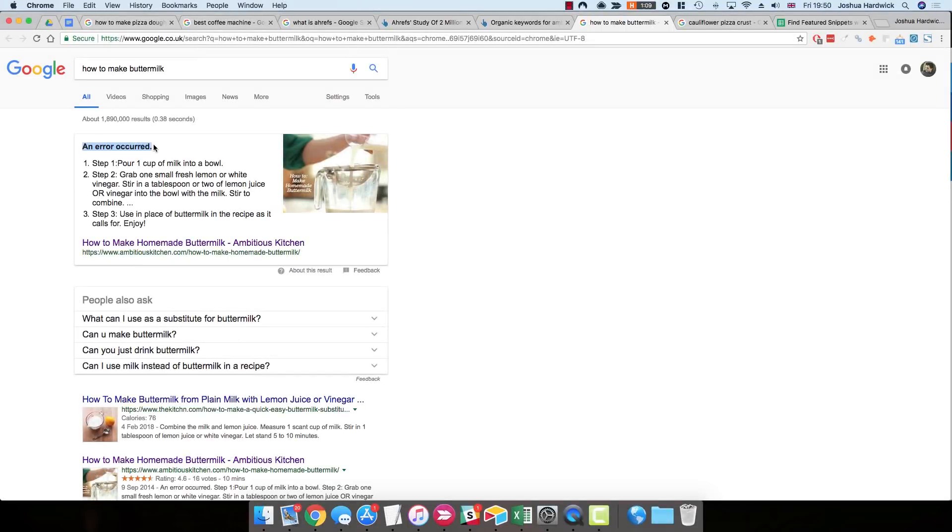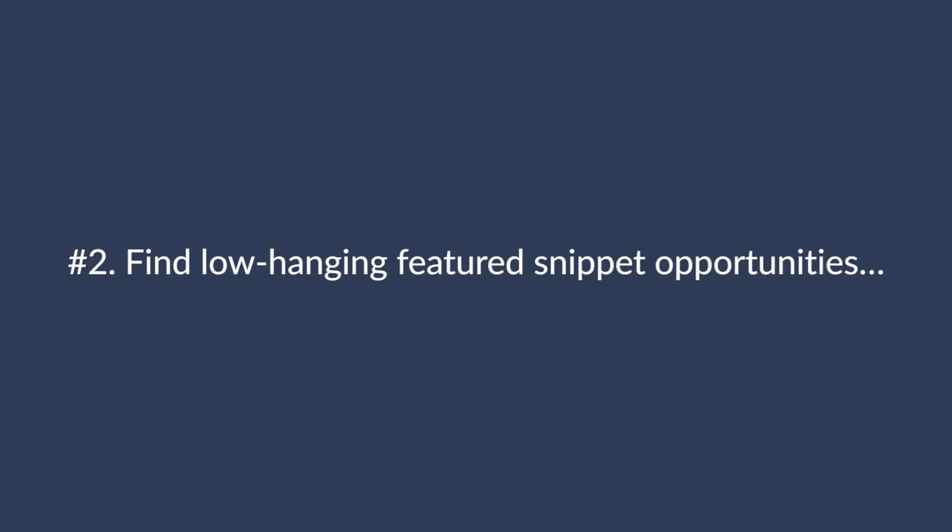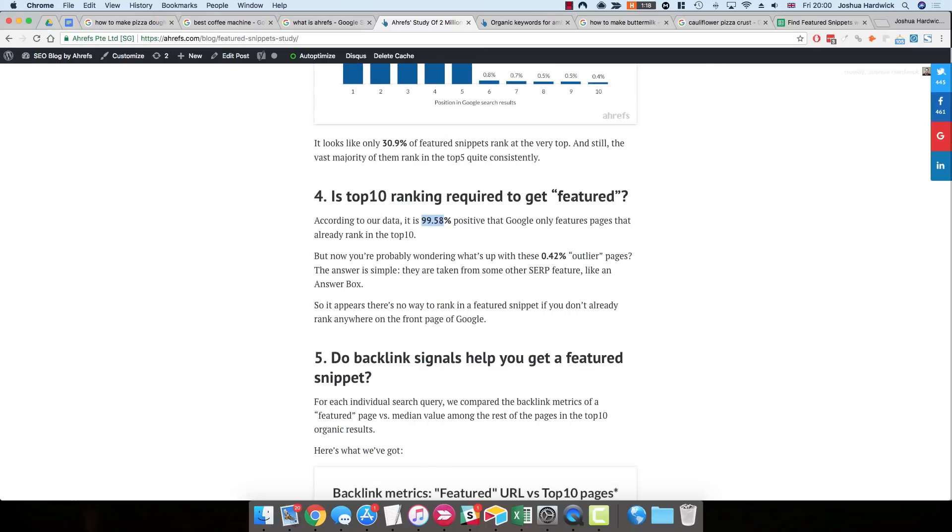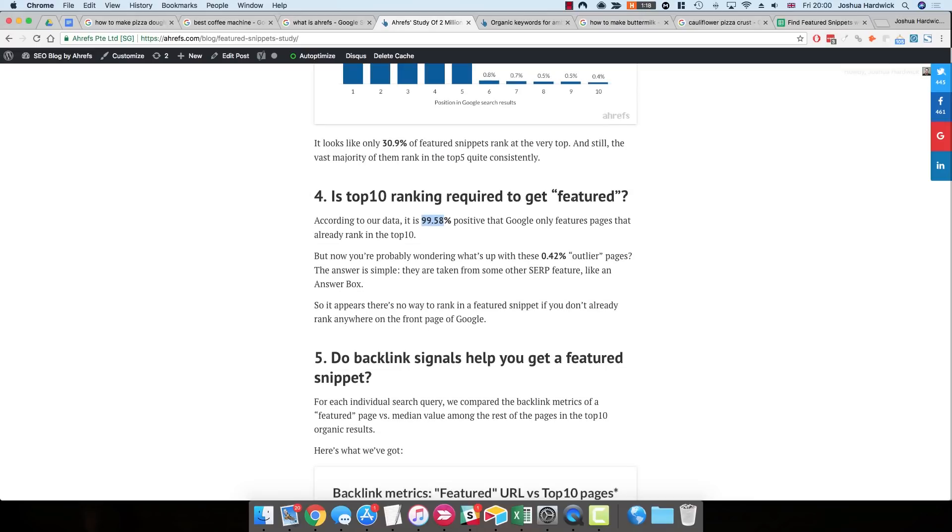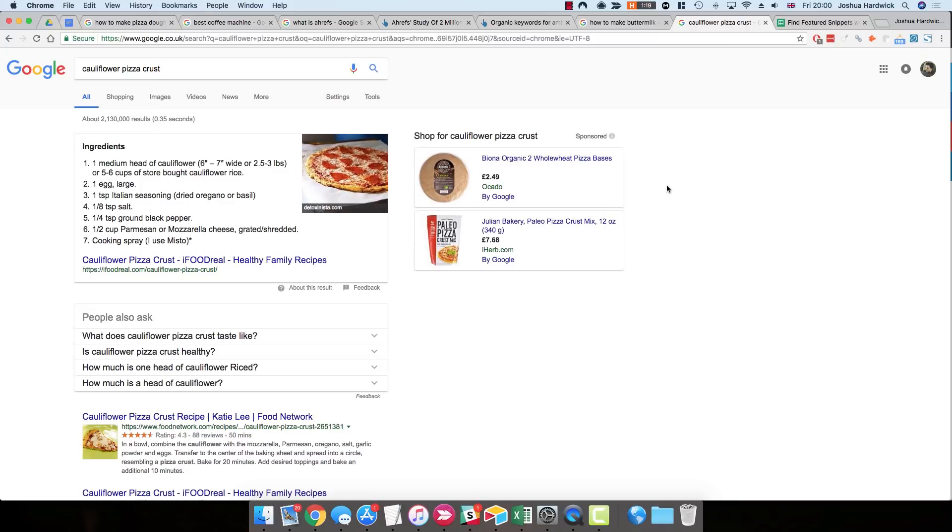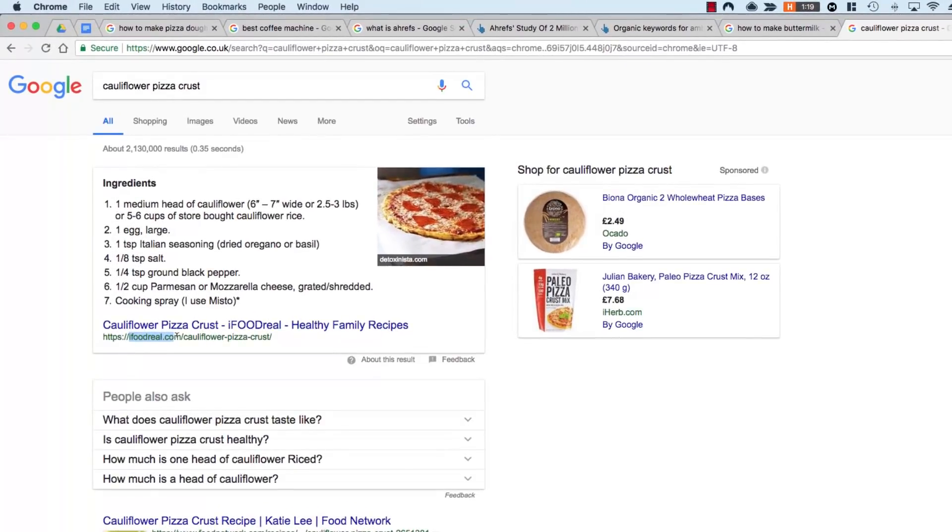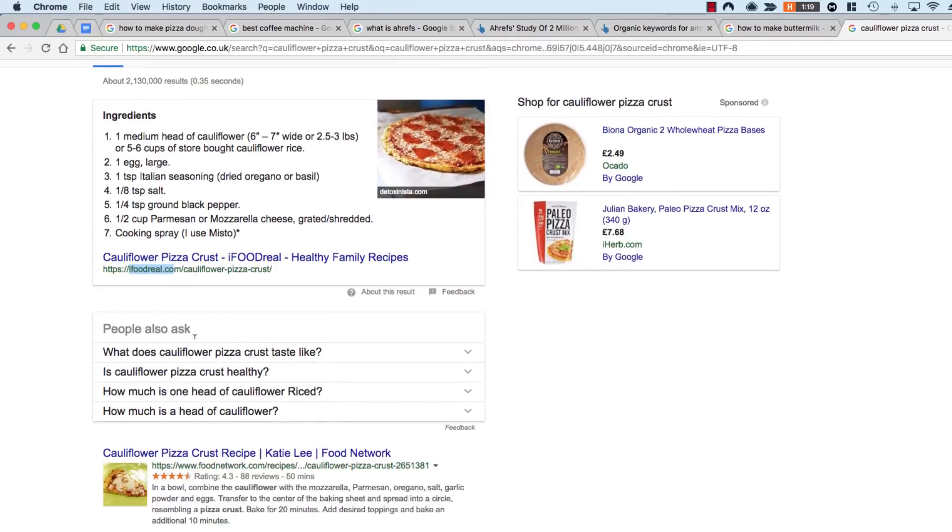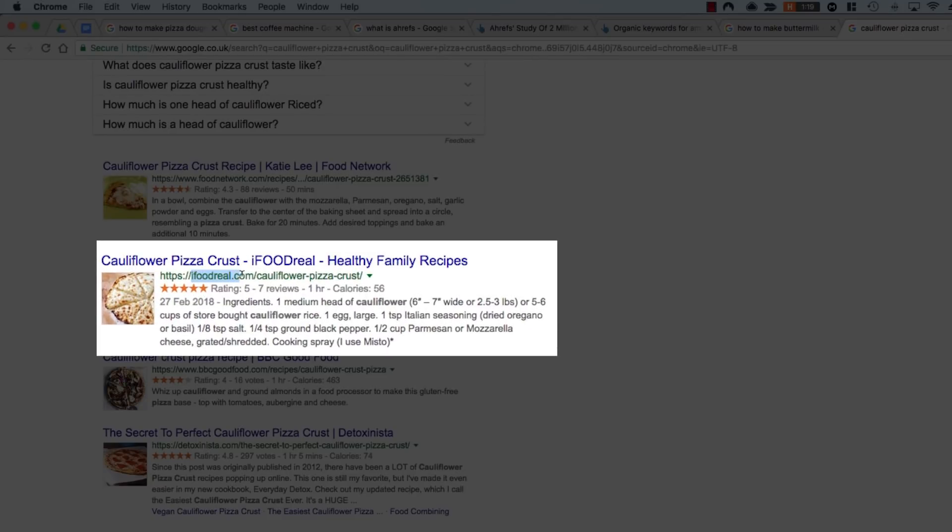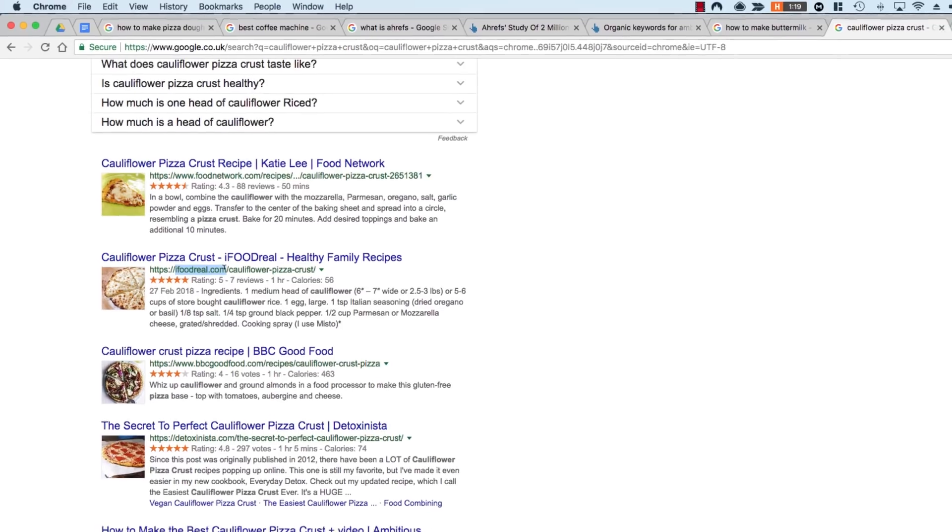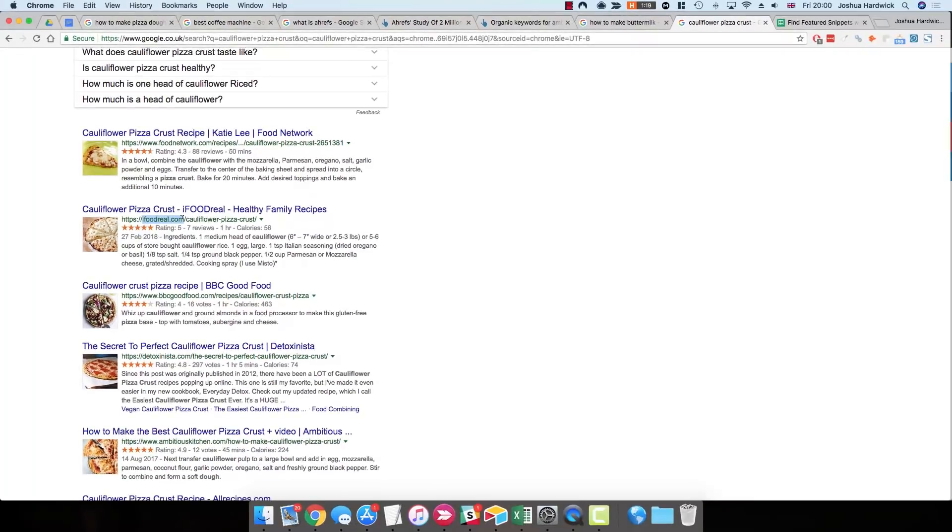So for now, let's just move on to tactic number two, which is finding low-hanging Featured Snippet opportunities that you don't already own, and then stealing them. So in our study, we found that almost all Featured Snippets are owned by a page that already ranks in the top ten. So for example, if we look at the term cauliflower pizza crust, you'll see that the Featured Snippet is owned by a website called ifoodreel.com. And if you scroll down, you can also see that this website ranks in the top ten in the regular organic search results.